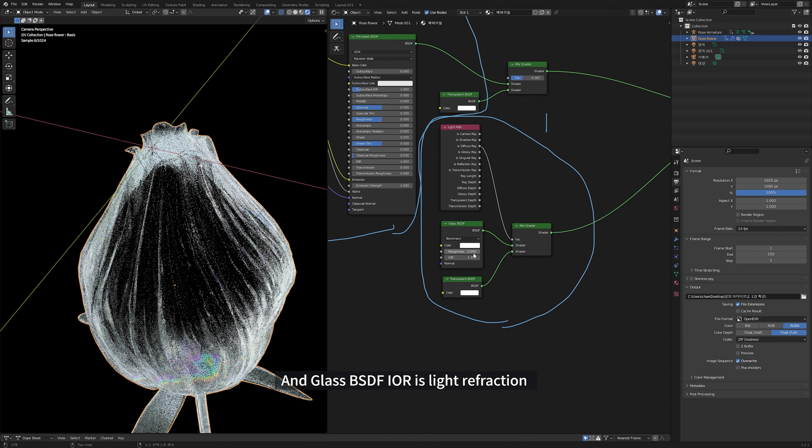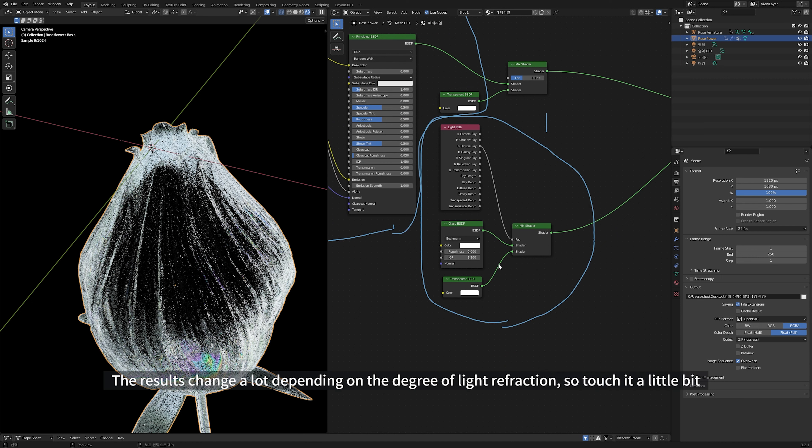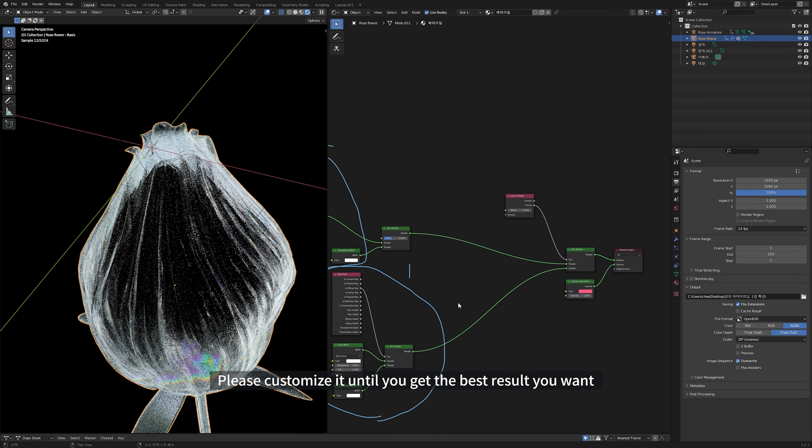And glass BSDF IOR is light refraction. The result changes a lot depending on the degree of light refraction. So, touch it a little bit. Please customize it until you get best results you want.